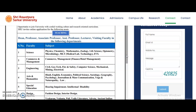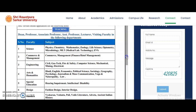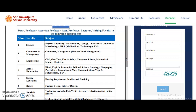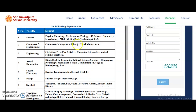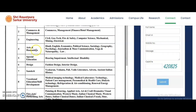Even if you don't have a PhD or UGC NET, you can apply to the departments shown in this notification. In Science: Physics, Chemistry, Mathematics, Zoology, Life Science, Optometry, Microbiology, MLT, and EVS. In Commerce and Management: Commerce, Management, Finance, and Hotel Management. In Engineering: Civil Geotechnical, Fire and Safety, Computer Science, Mechanical, Mining, and Electrical. In Arts and Humanities: Hindi, English, Economics, Political Science, Sociology, Geography, Psychology, Journalism and Mass Communication, Yoga and Naturopathy, and Law.